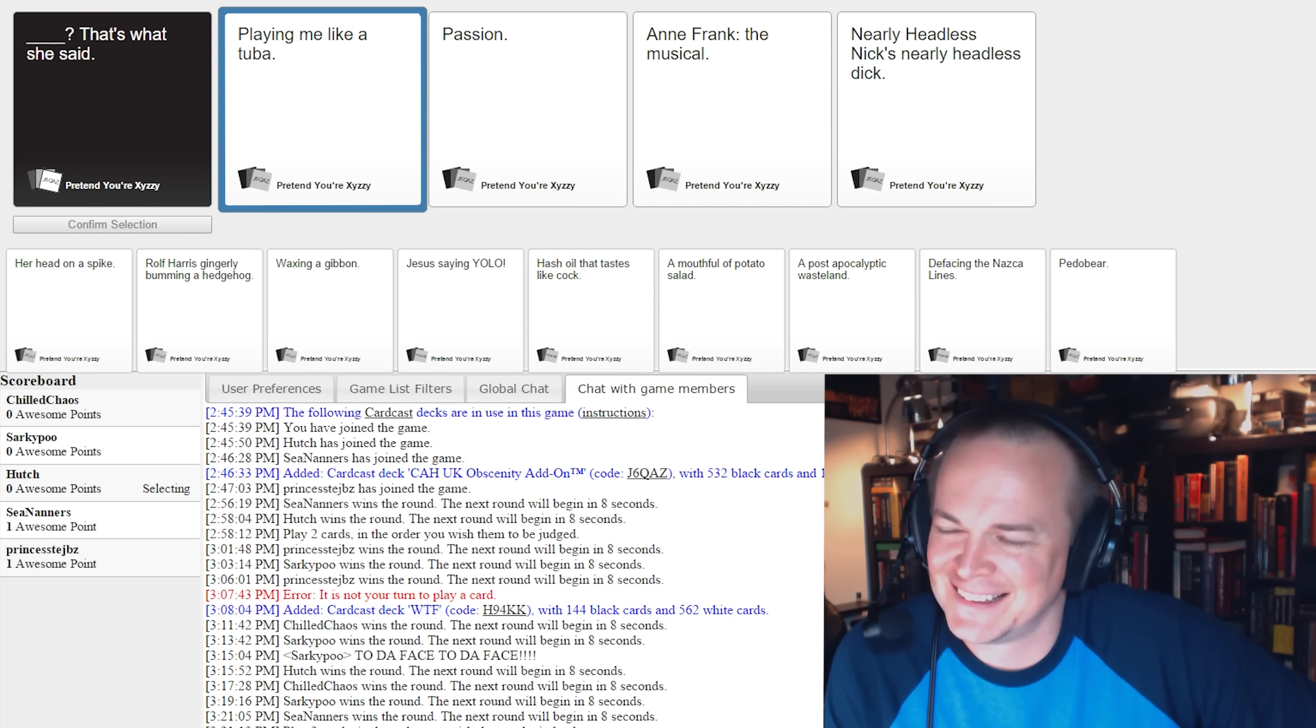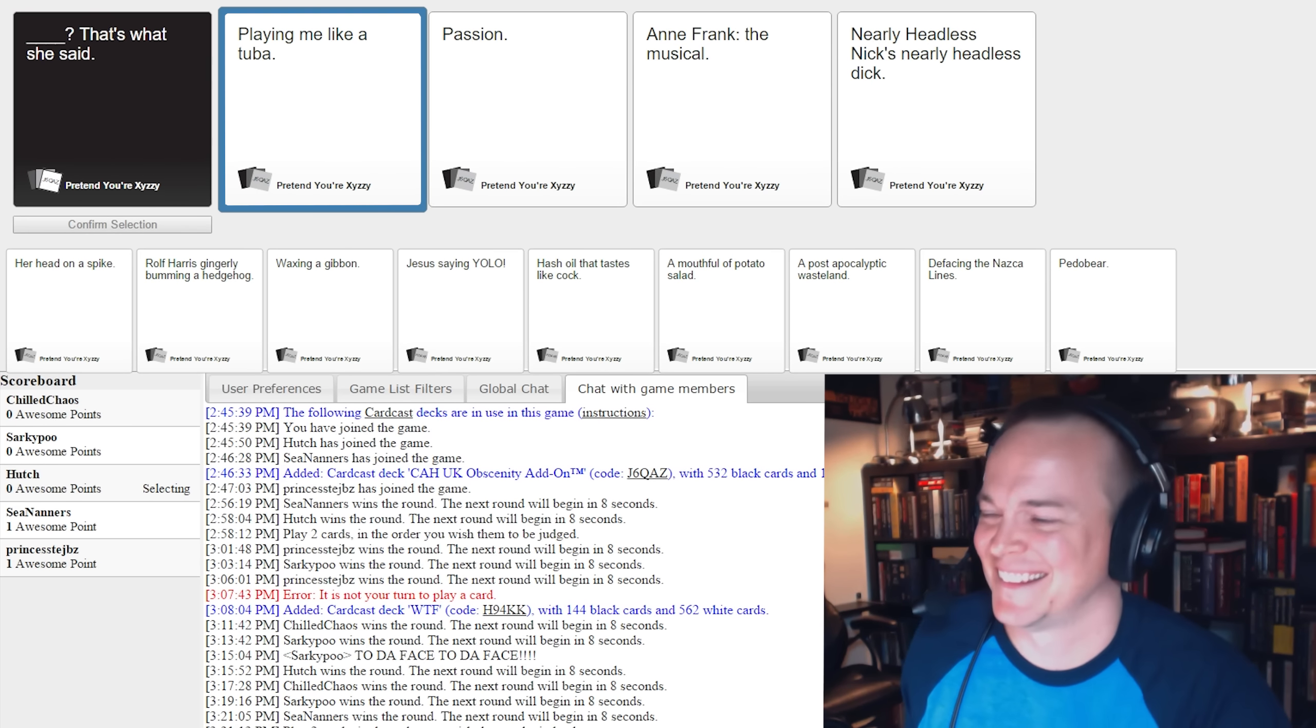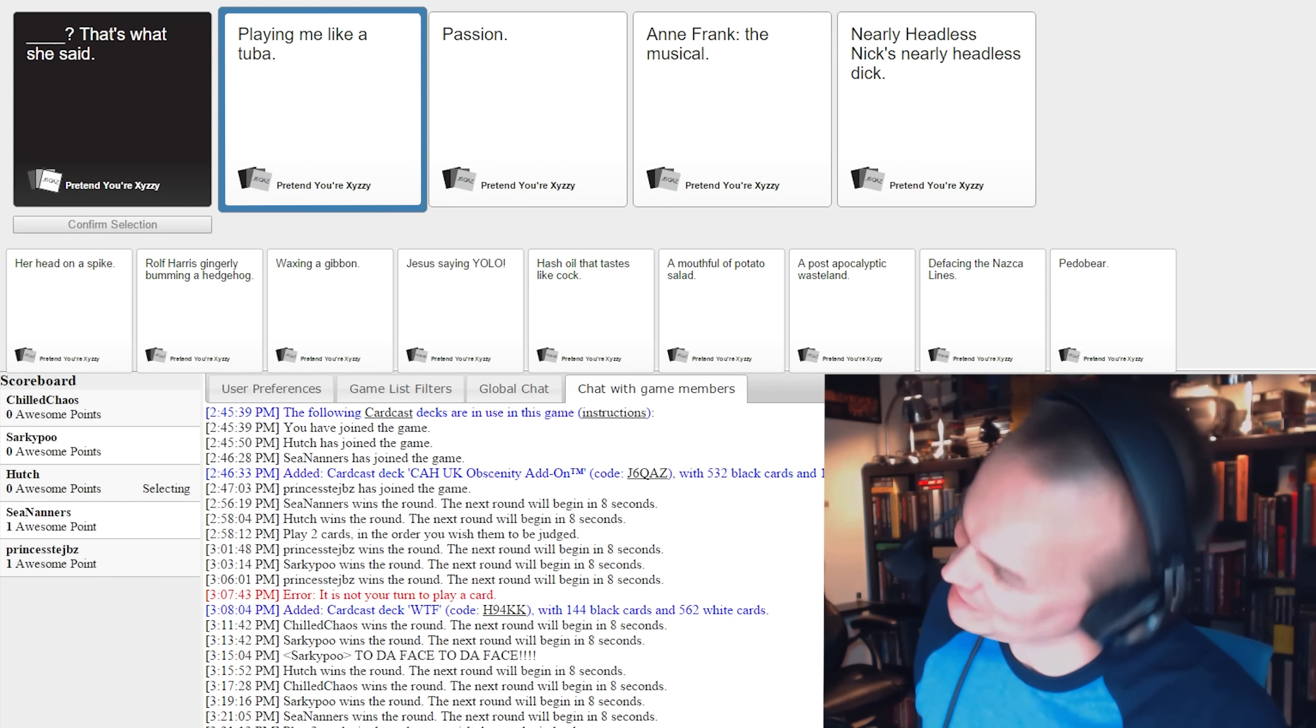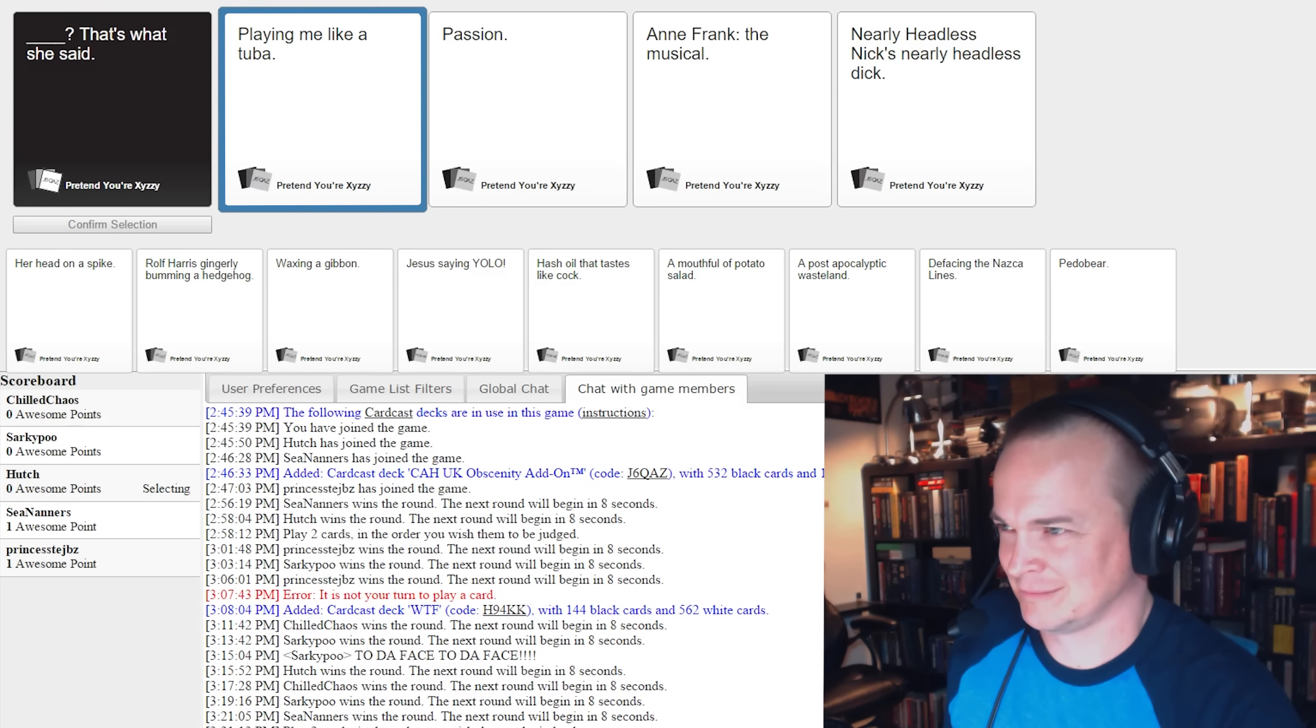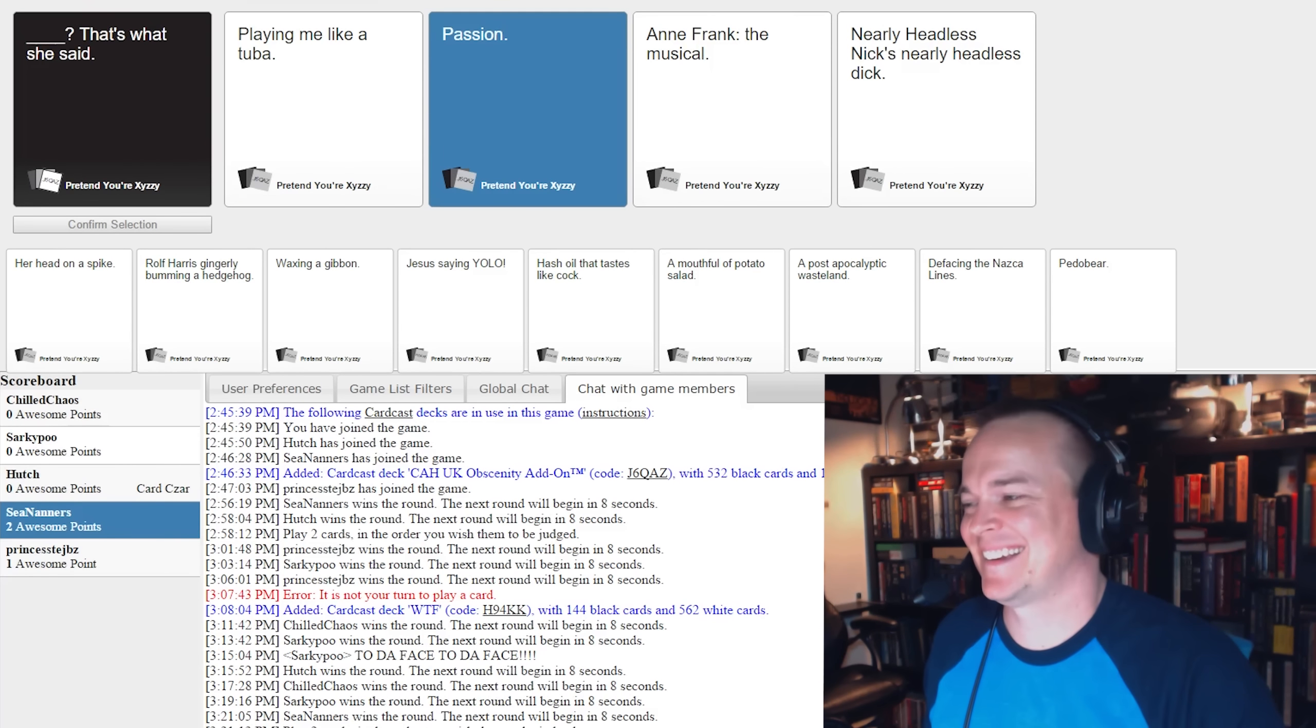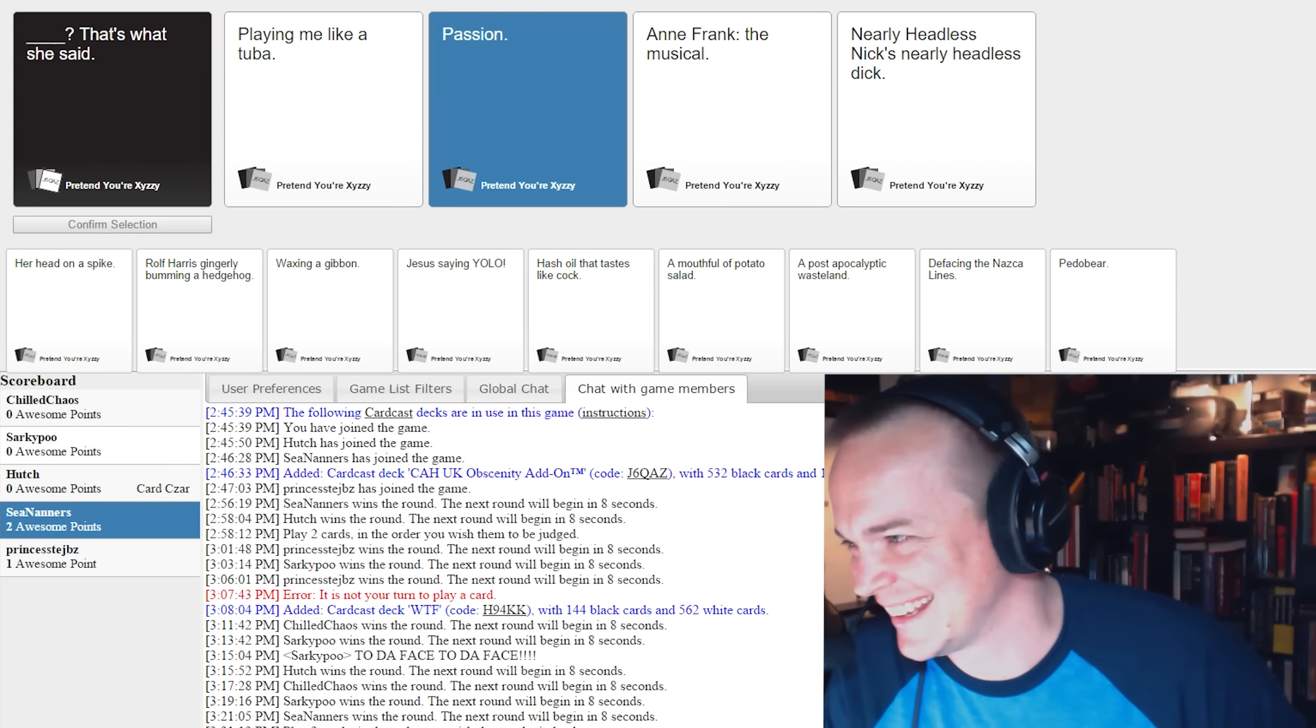Nearly Headless Nick's Nearly Headless Dick. You know, look, I'm gonna say this to all of you guys right now, these are among the worst selections I've seen. Okay, God damn it, that's my buddy boy.